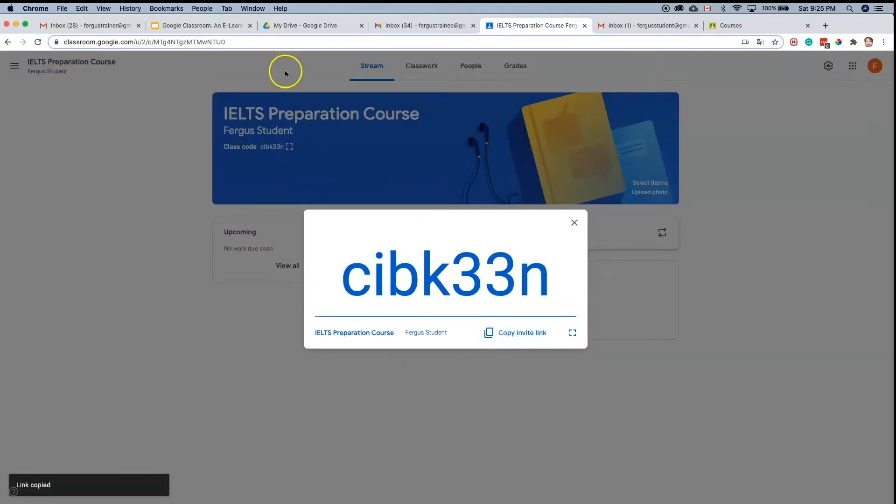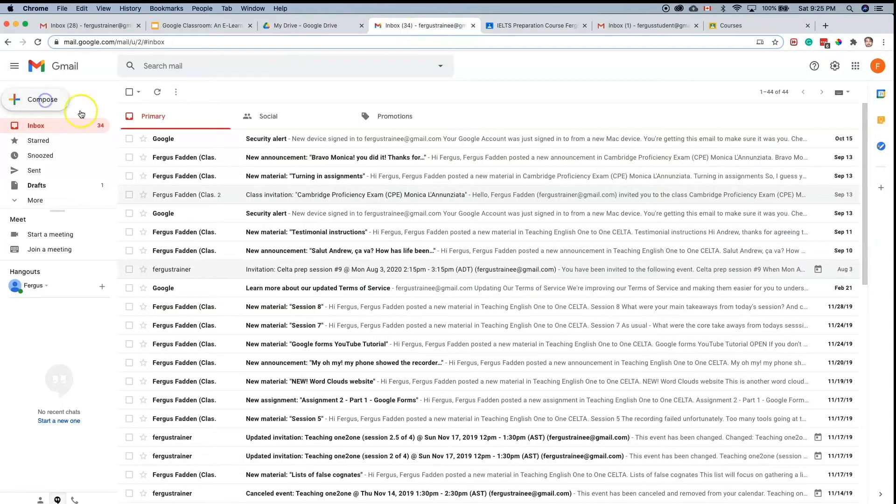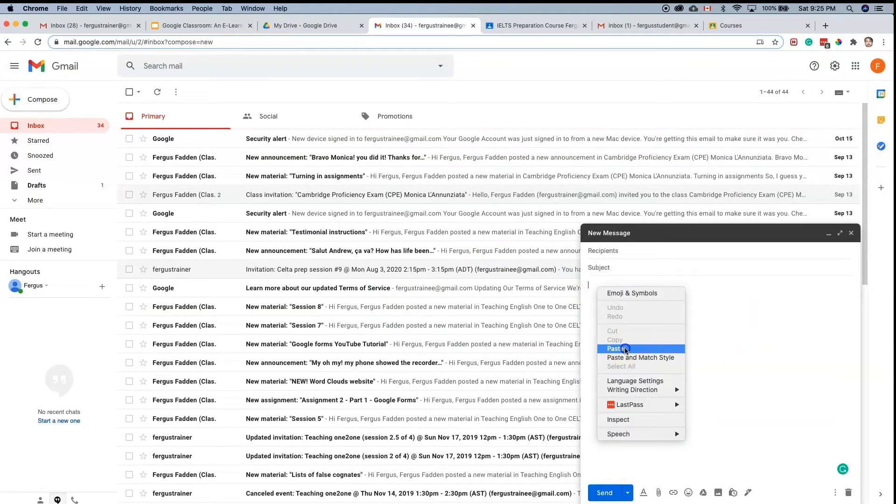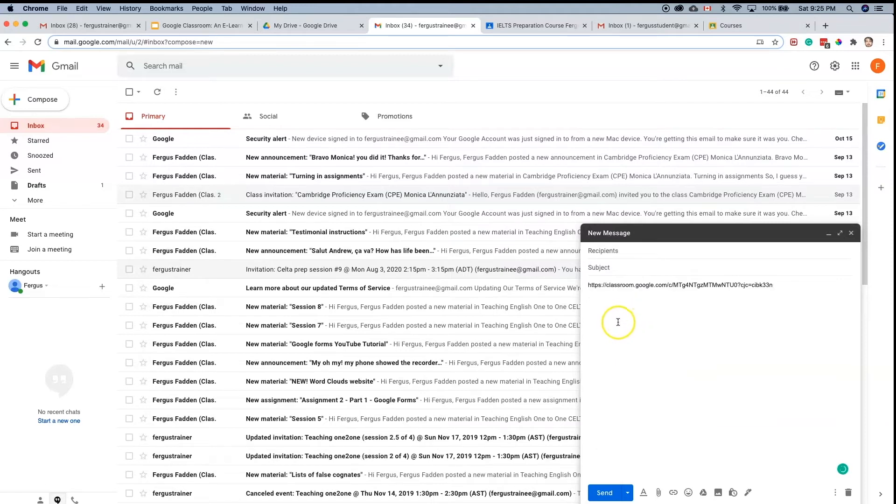So if you go into your email and compose an email, you can right click and paste or command V or control V, however you paste, and then send to the student.